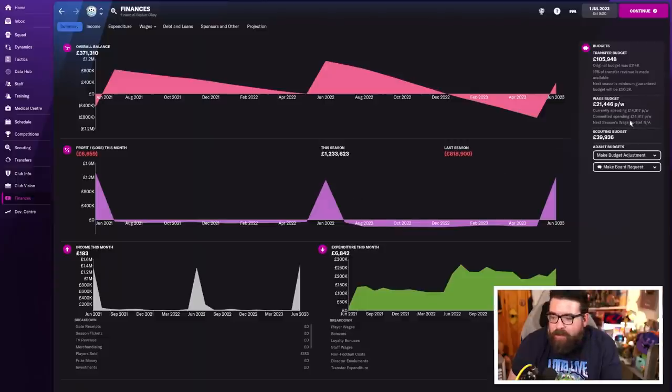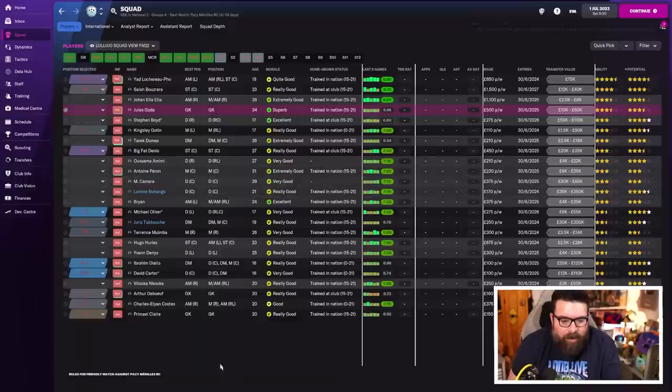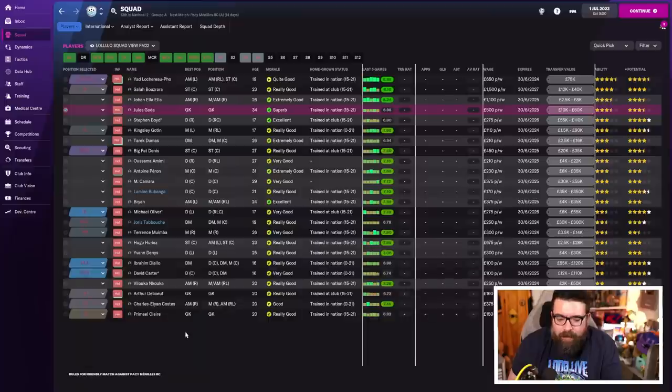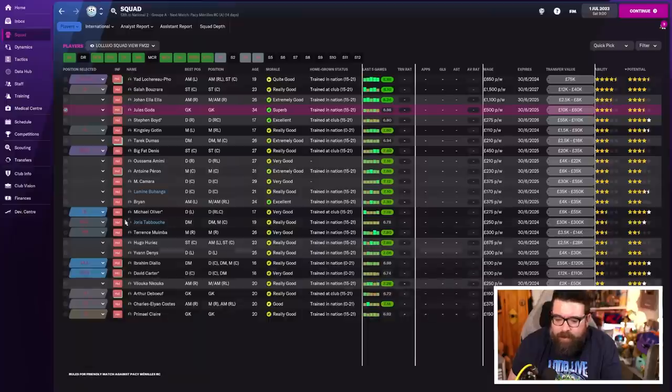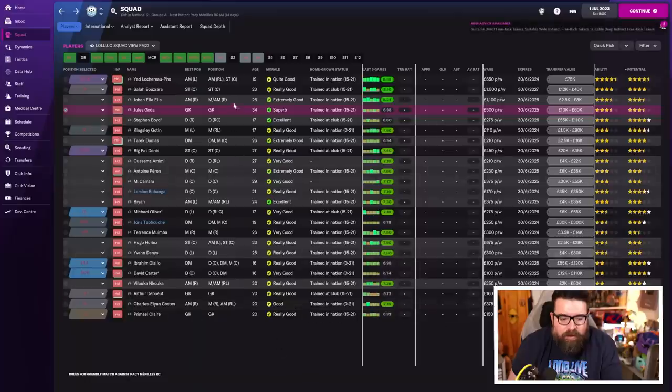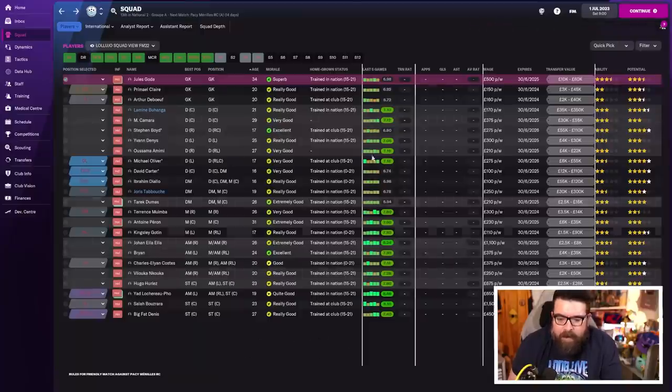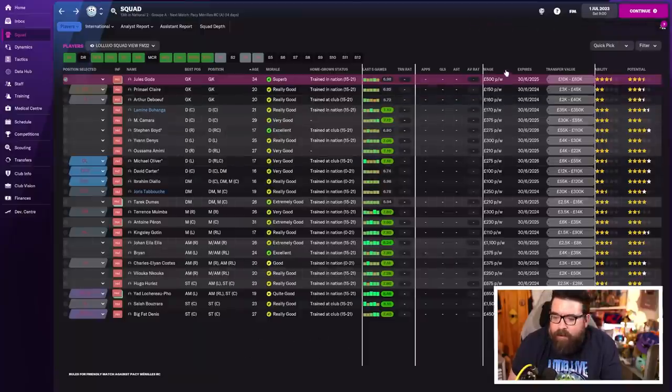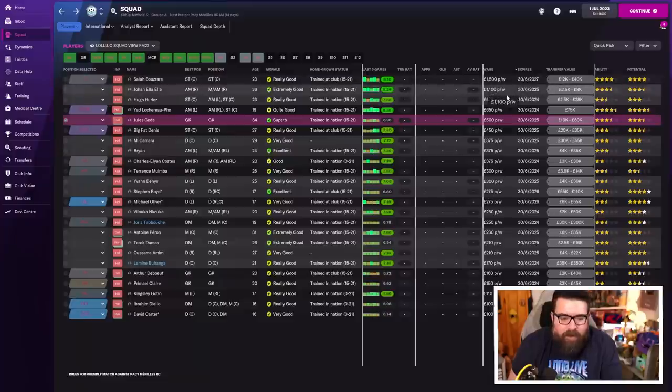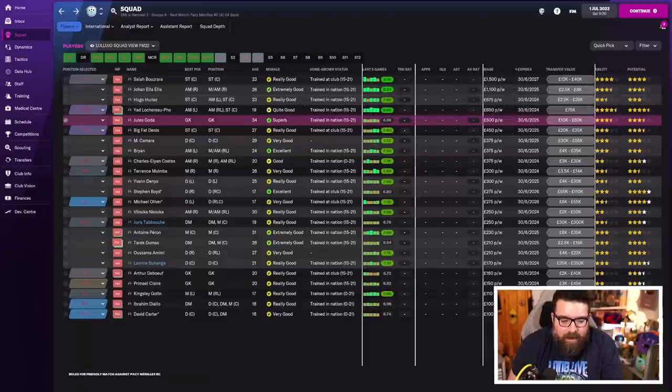So budget-wise, we've still got plenty of budget to play with as we hit the 1st of July, free transfer day. Some of our loans have now moved on. We've extended the loans of Buhanga and Tabush, who are going to be with us for another year. We're actually having to pay a little bit of money for them this time in wage contributions, but really low wage contributions. So those two will stick around, but we have thinned the squad out a little bit with some of those loans leaving. And we've offered some new contracts as well.